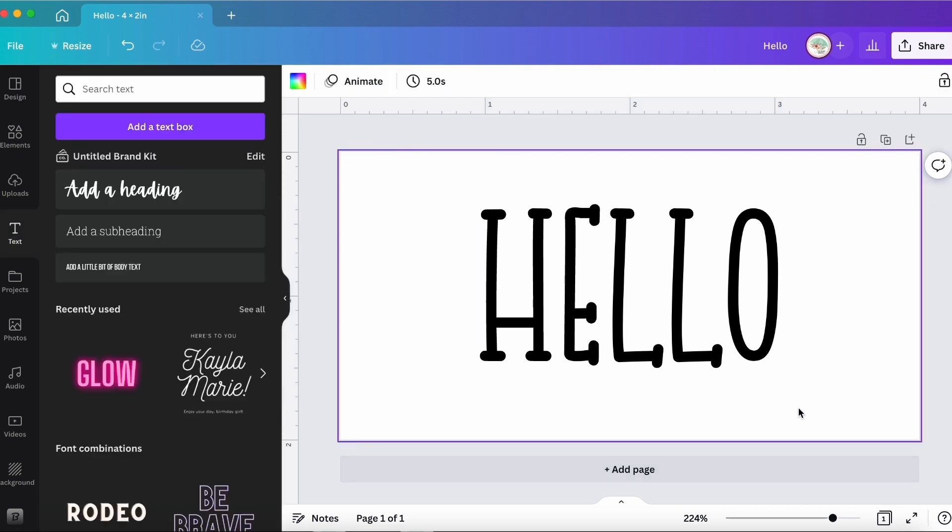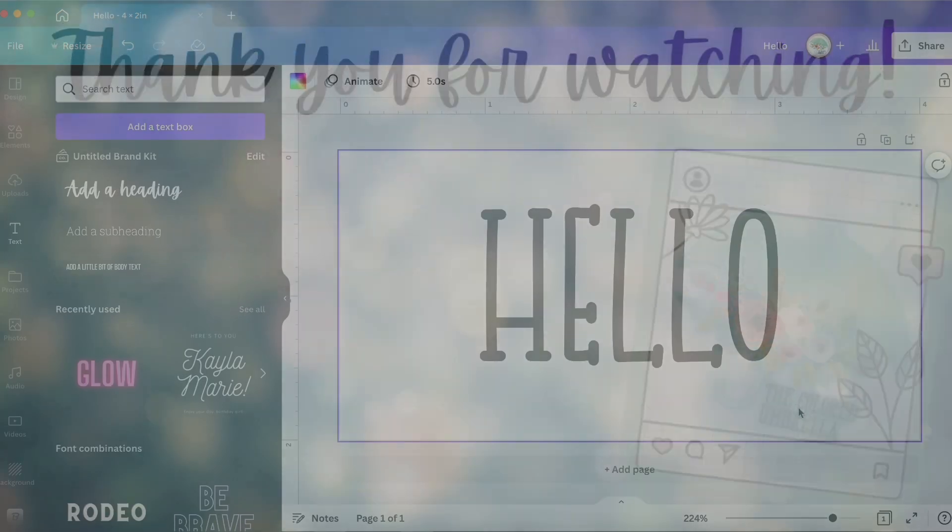Hope this helps. Let me know if you have any questions at all. Have the best day ever and happy Canva creating. Bye!